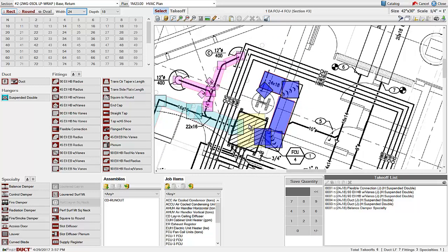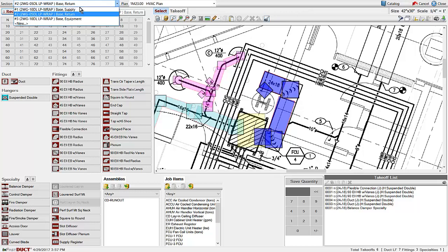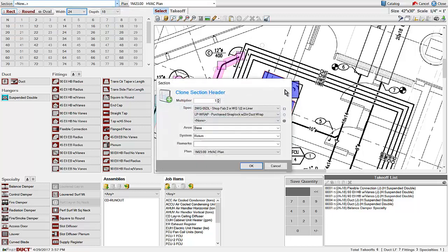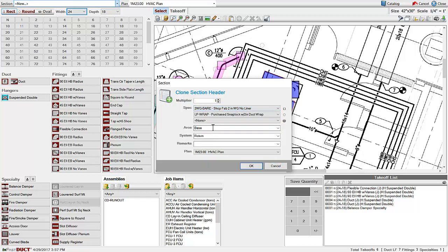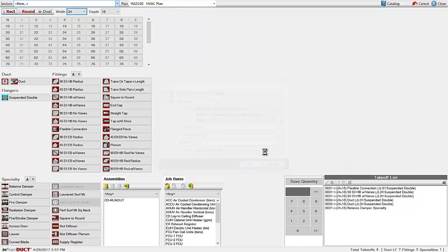Once the takeoff is completed for the return duct, you can add a new system for the exhaust. Just select the spec and select the system and click OK.